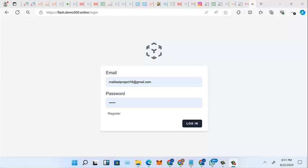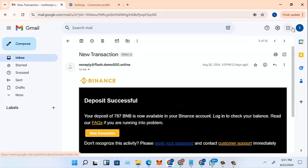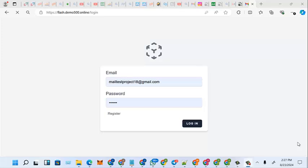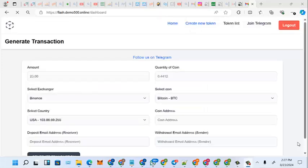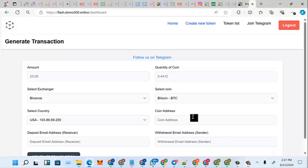When someone claims they sent a coin to you, so the very first thing is to log into the system. Please write down that number and the password. I already started the video, so now we're inside.